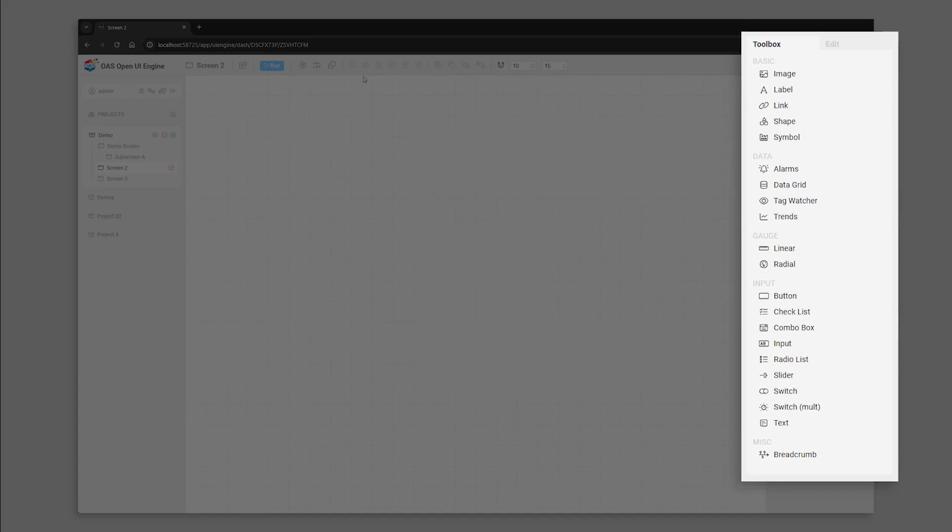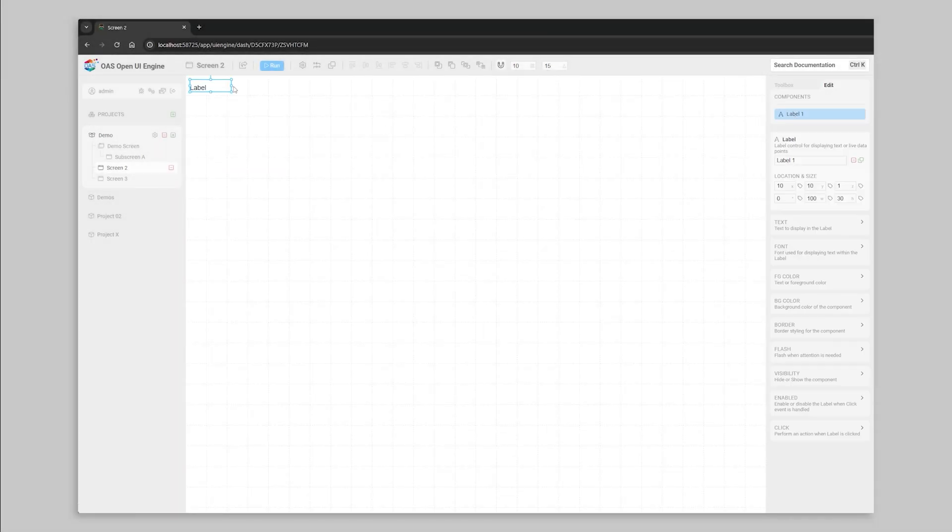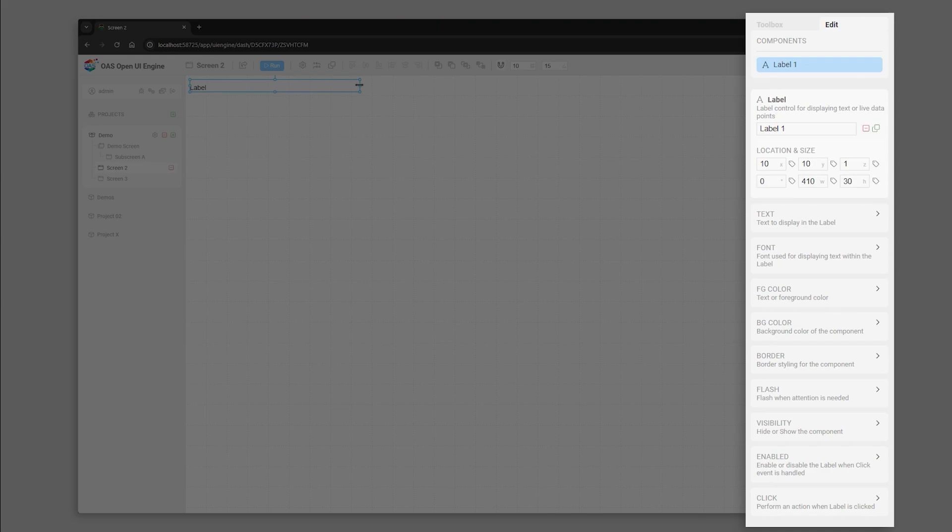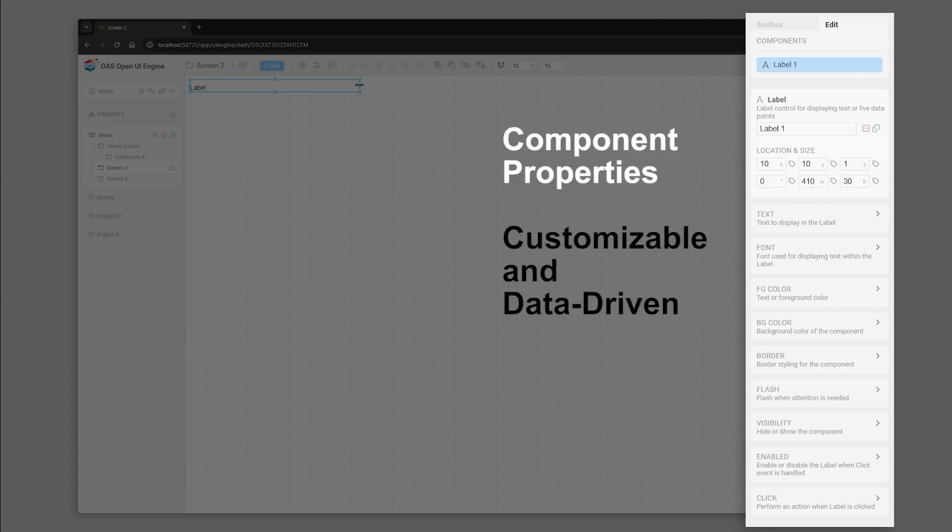When you select a component, the Properties panel is displayed where you can customize its look and feel, and even bind most values to real-time OAS tag data.